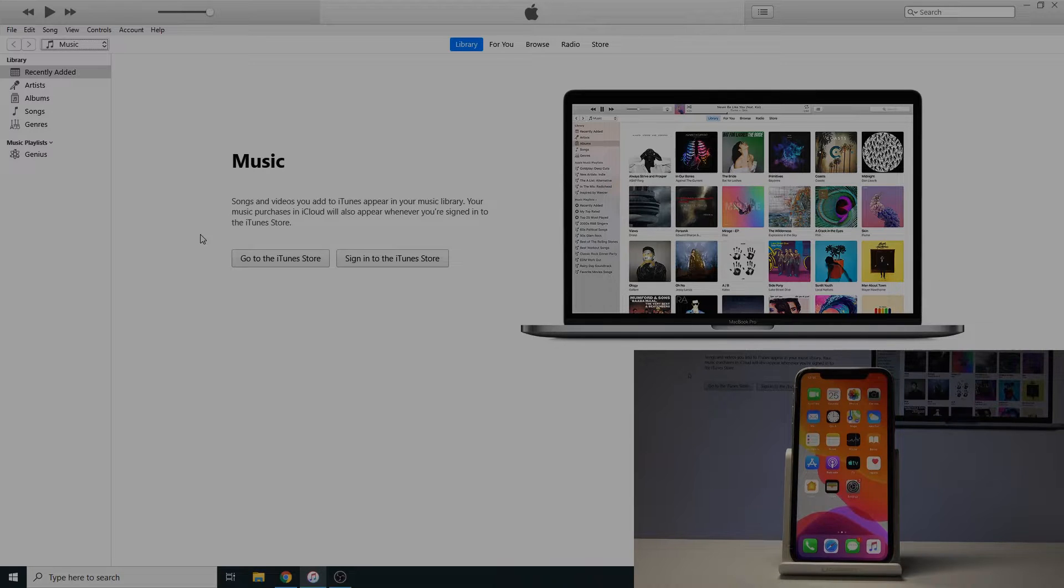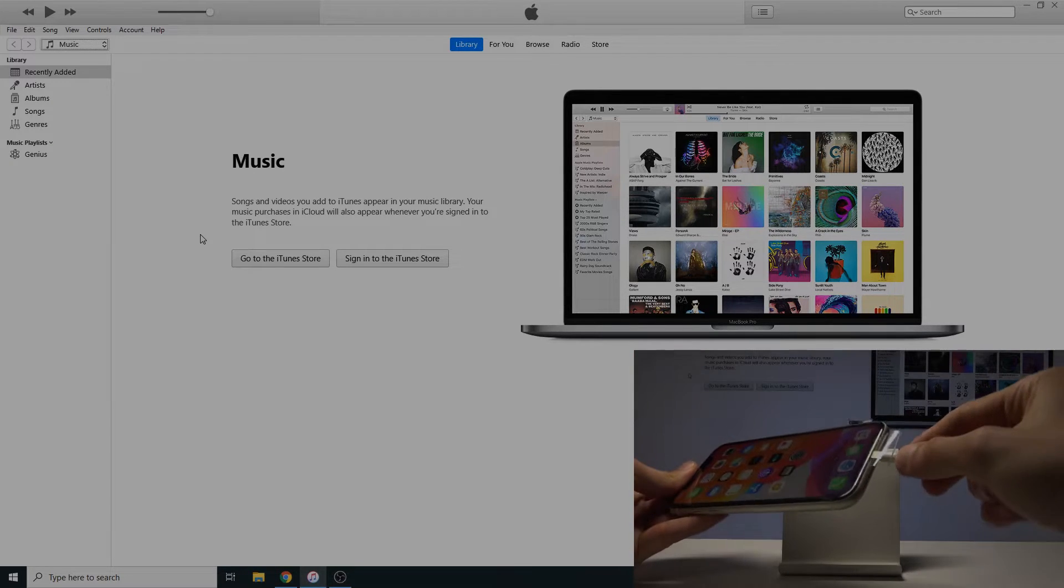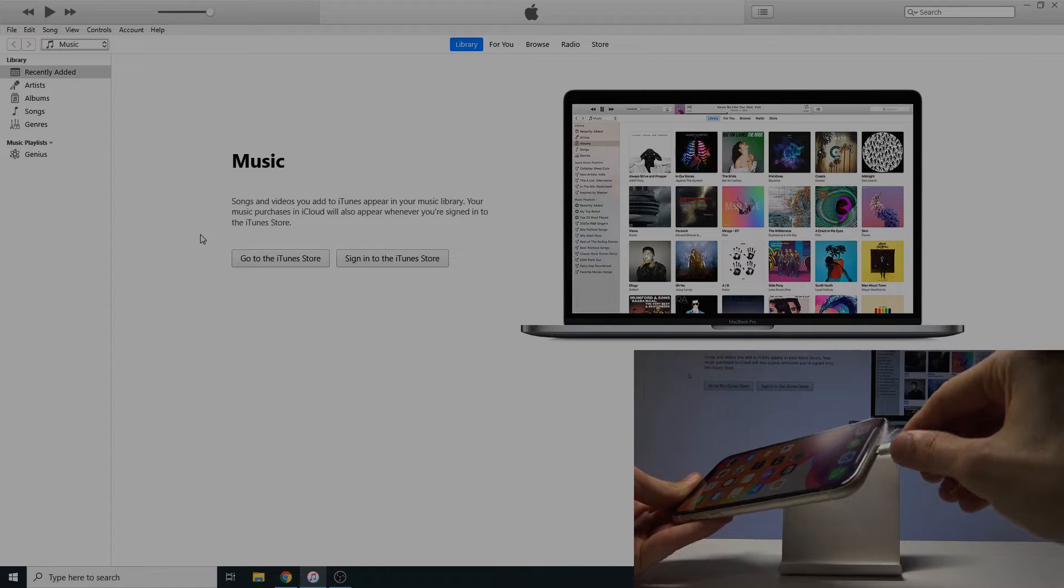So once you have that you can actually plug it into the phone. So I'm gonna do that right now.